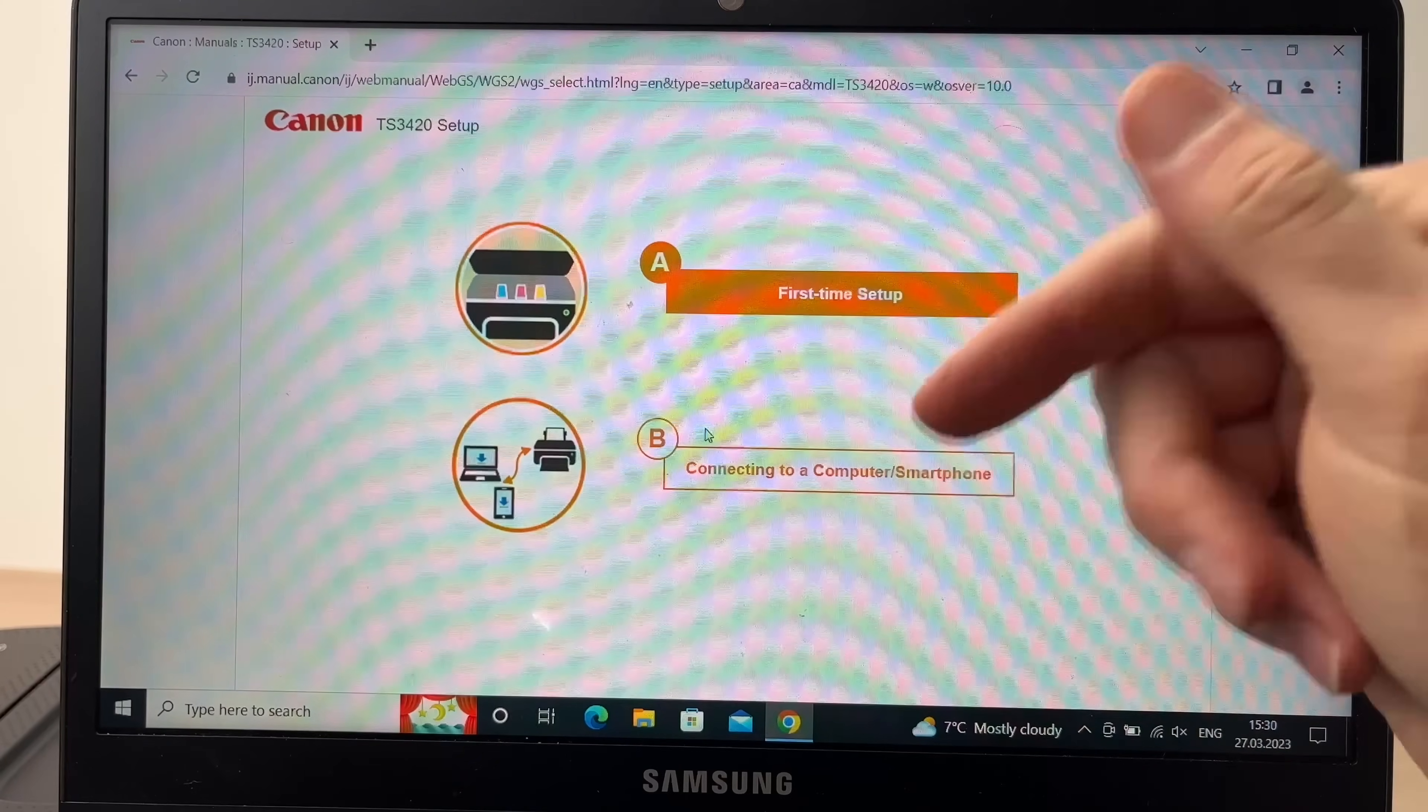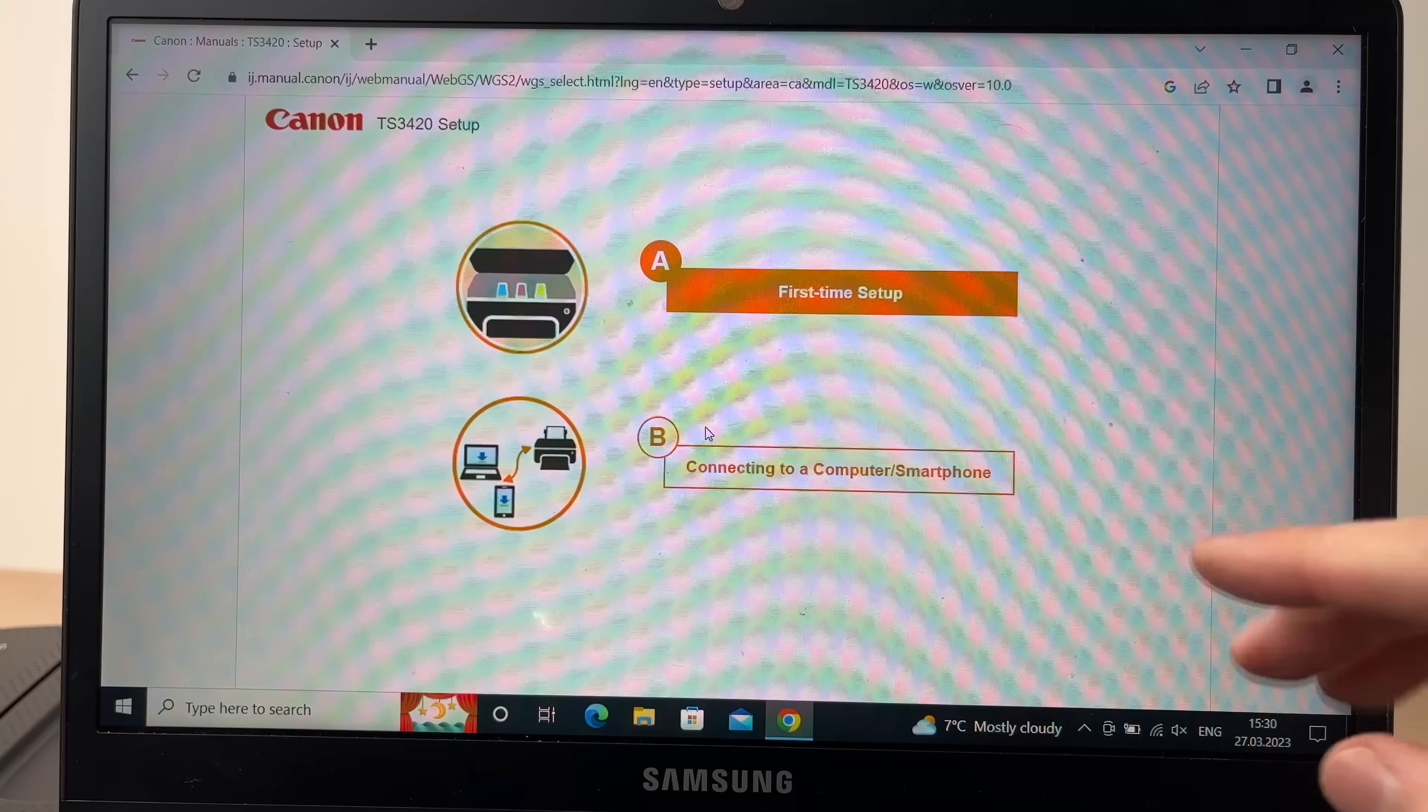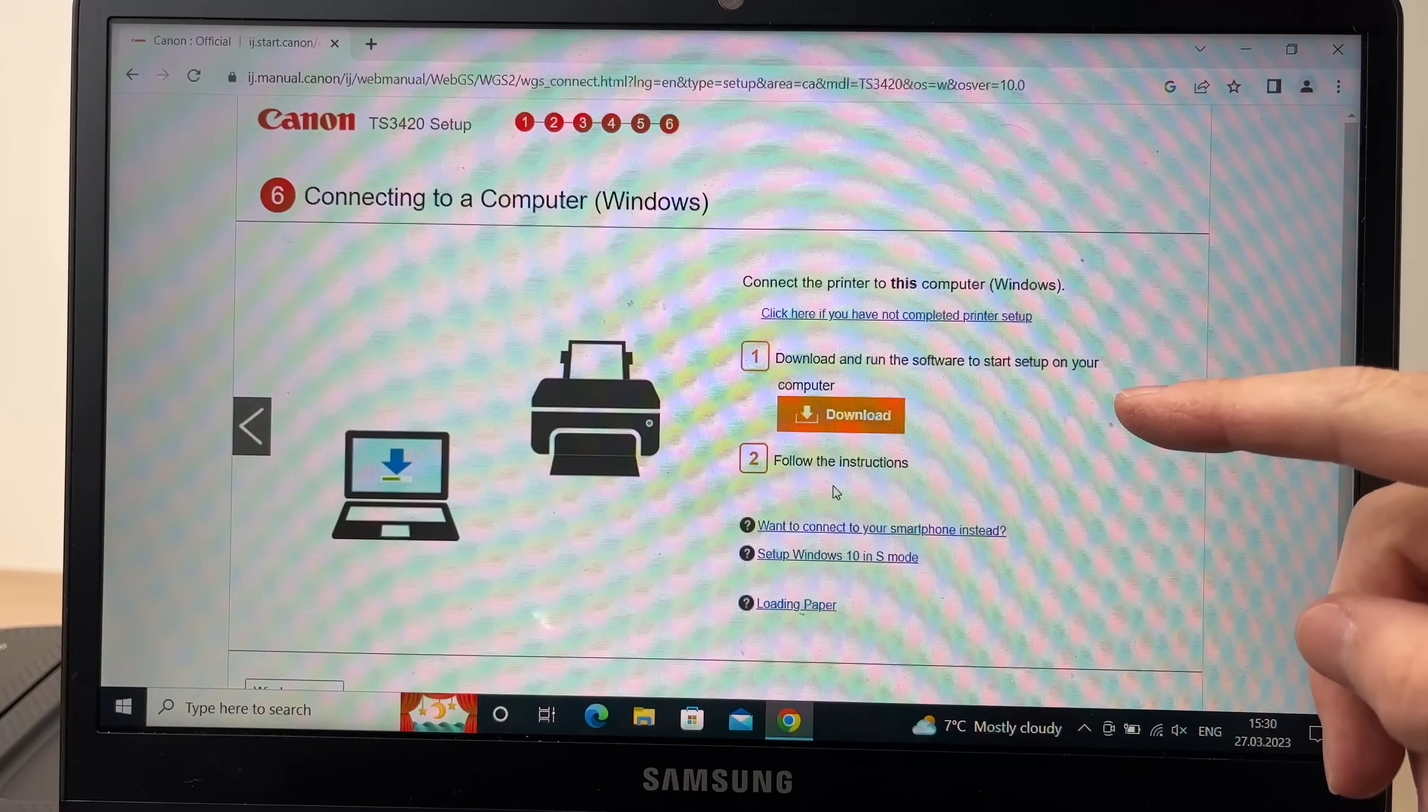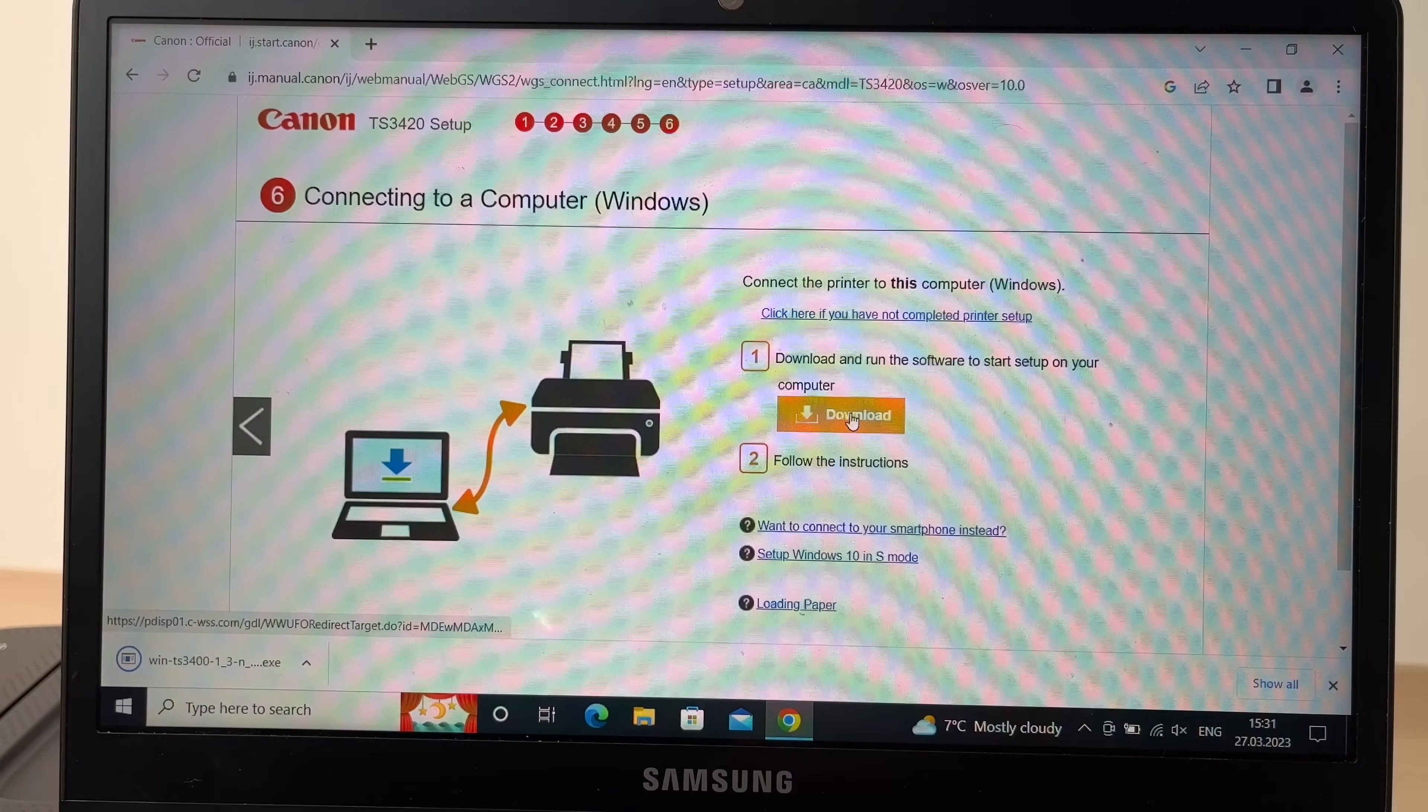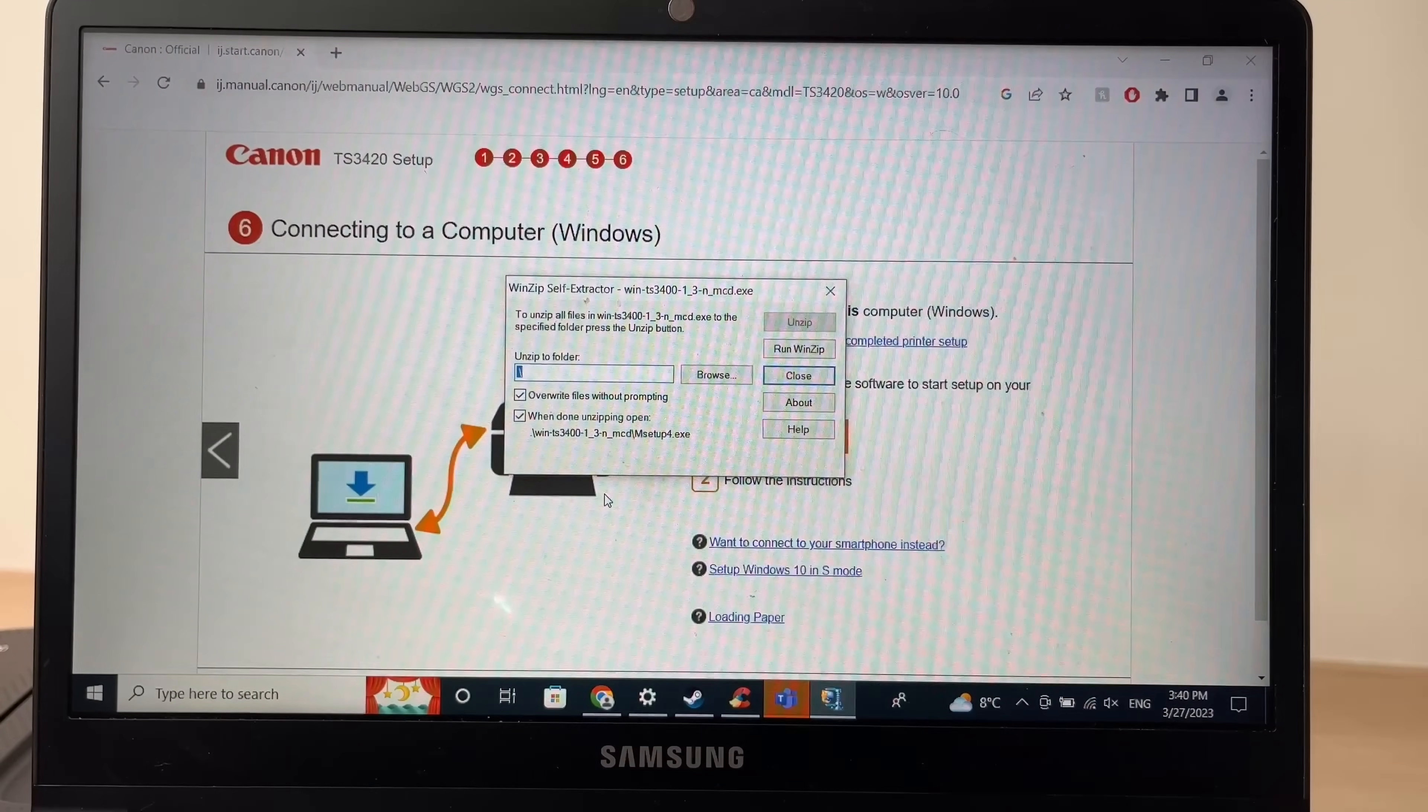I'll put a link in the description where you can go directly to the page I'm showing you because it's quite long to type this manually. Once you're on this page, you're going to tap on connect to a computer or smartphone. Then it will ask you to download the Canon software. Simply press the download orange button and it will start downloading the file on your computer. Then you're going to open the file that we just downloaded. Then you're going to press yes.